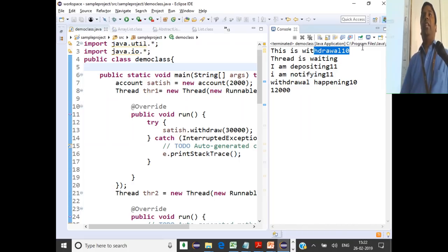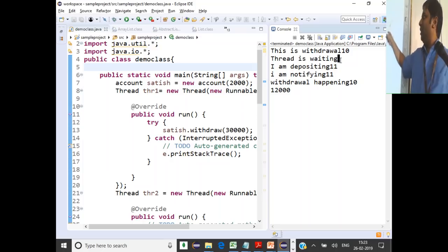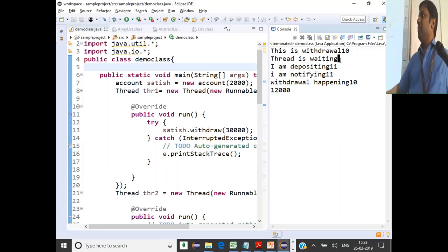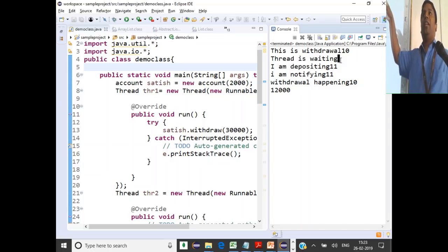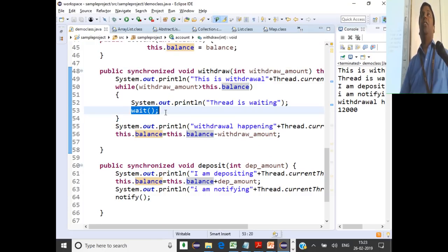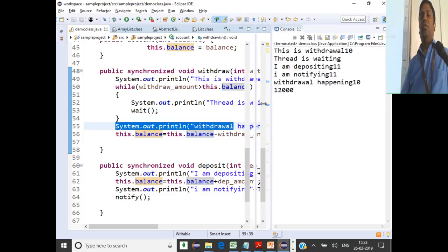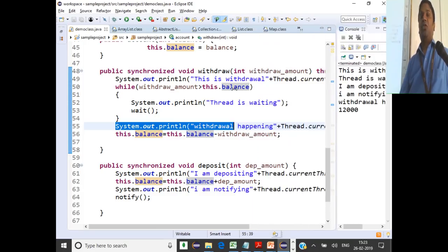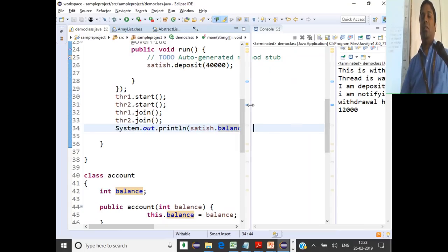Running the code: thread 10 tries to withdraw 30,000 but balance is only 2,000, so it goes to wait mode and releases the lock. Thread 11 (deposit) acquires the lock, deposits 40,000, and notifies. Thread 10 comes back from wait, acquires the lock, and starts withdrawing 30,000 from 42,000. Both threads terminate, thr1.join() and thr2.join() complete, and the final balance is 12,000. That is how wait and notify works.